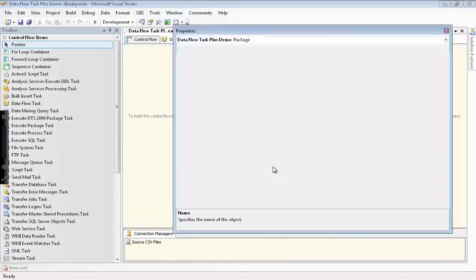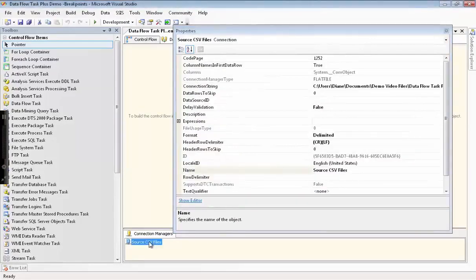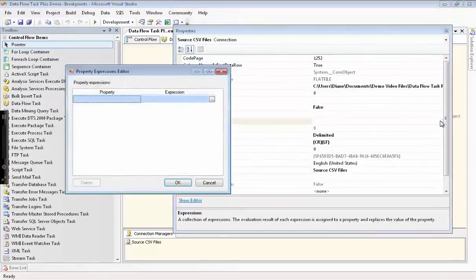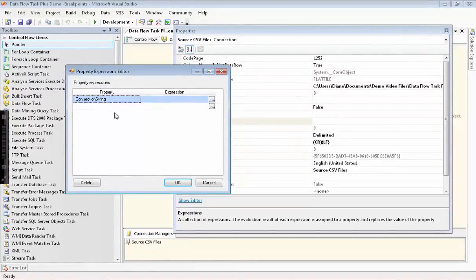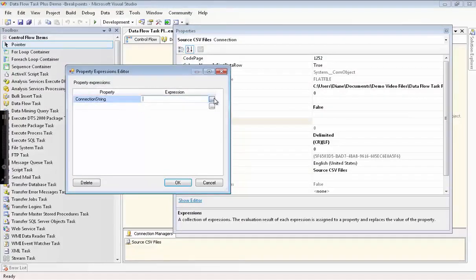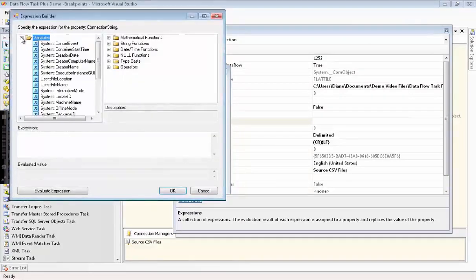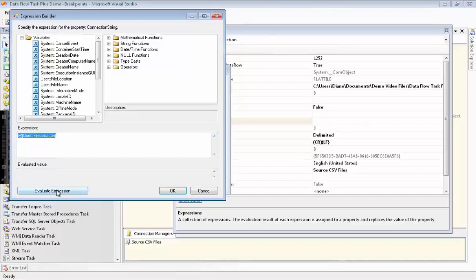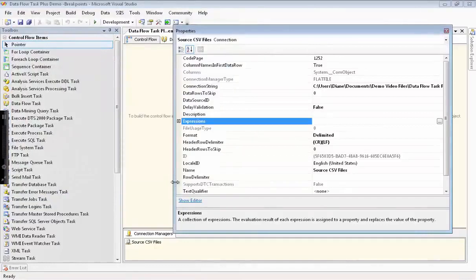Now we need to edit the properties in order to set up our expression. You can see the connection string that we just set up. And now we'll go down to set up the expression. The property that we want to replace is the connection string property. We'll just use the file location variable as the expression. Here is what it evaluates to. And we're done with the configuration of the properties for this connection manager.